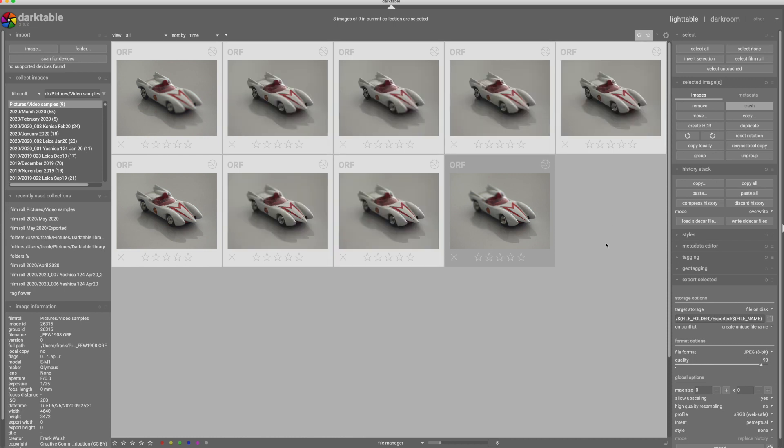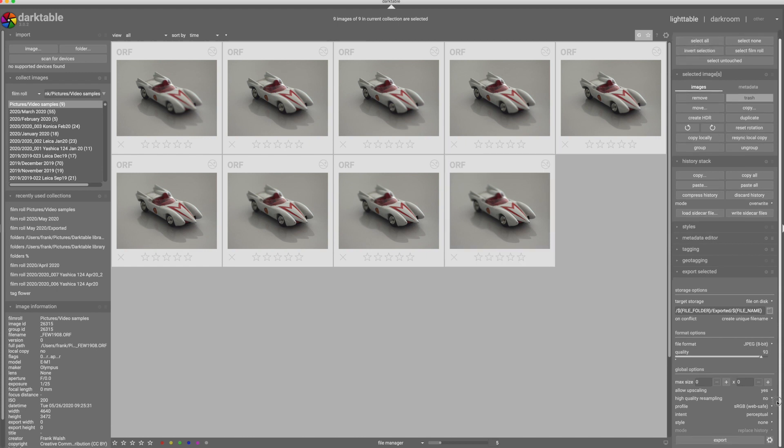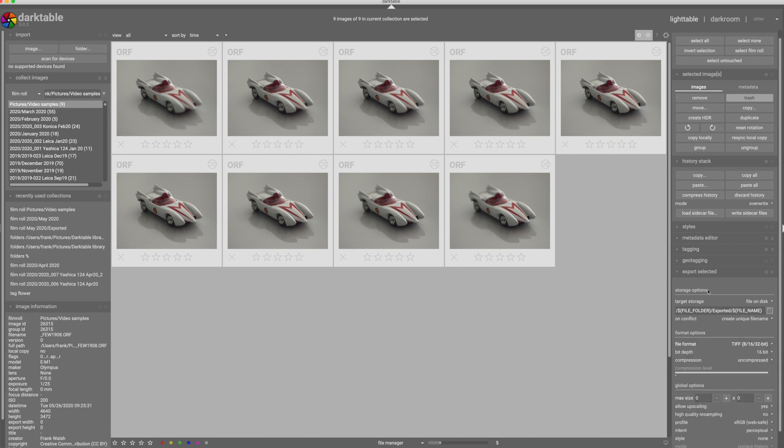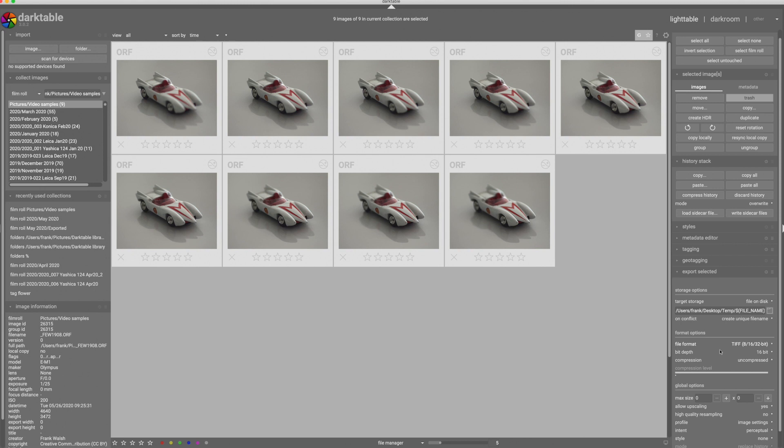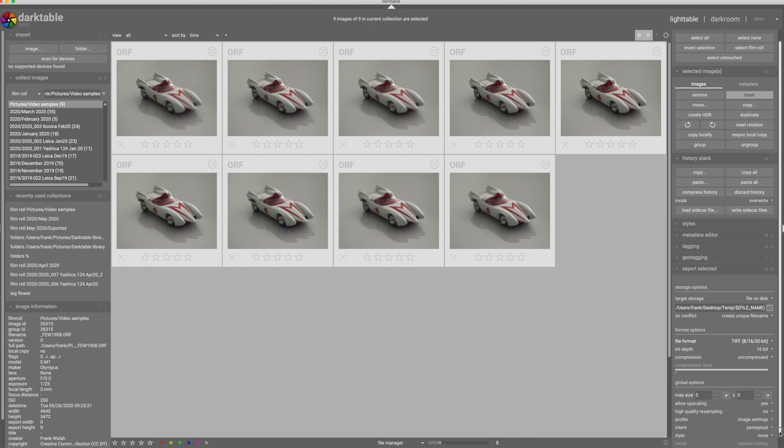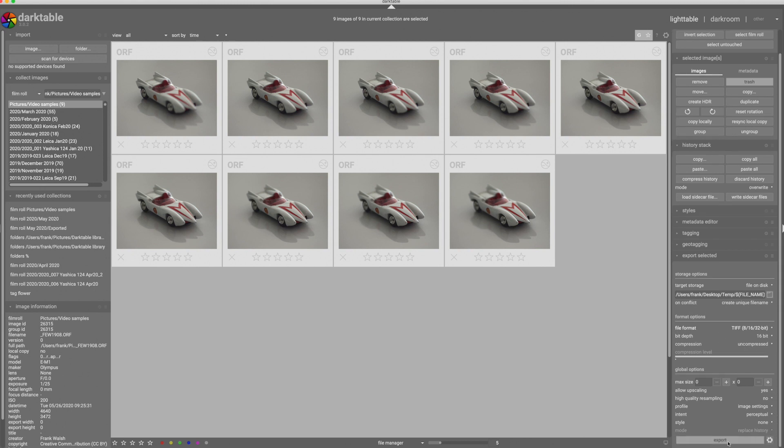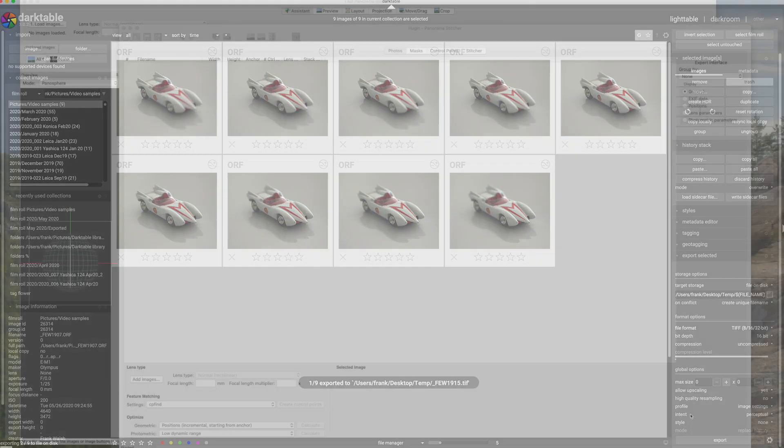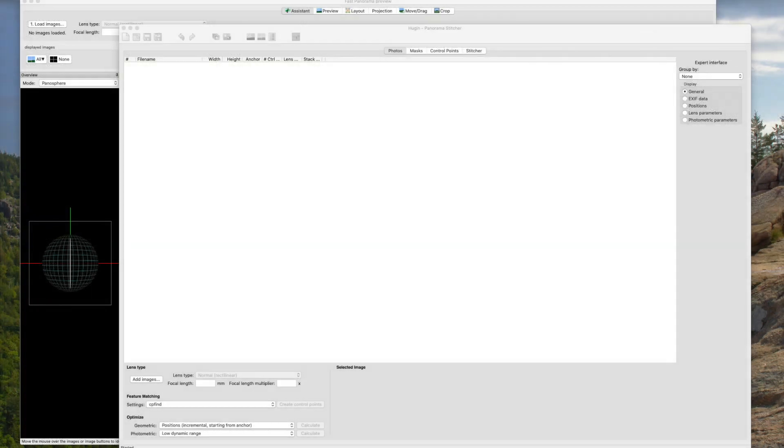So now I'm going to select all the images and I'm going to come down here to export. And in this case I'm going to export as a TIFF and I'm going to make a selection for a temporary folder, uncompressed TIFF, no scaling, and go. And I'll come back to you after this is done.